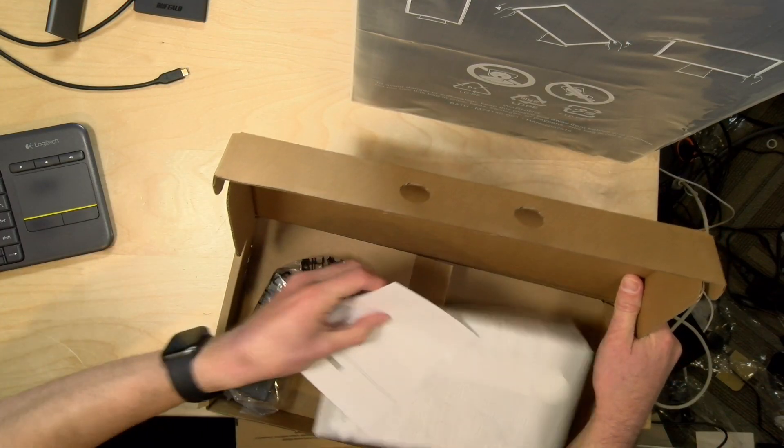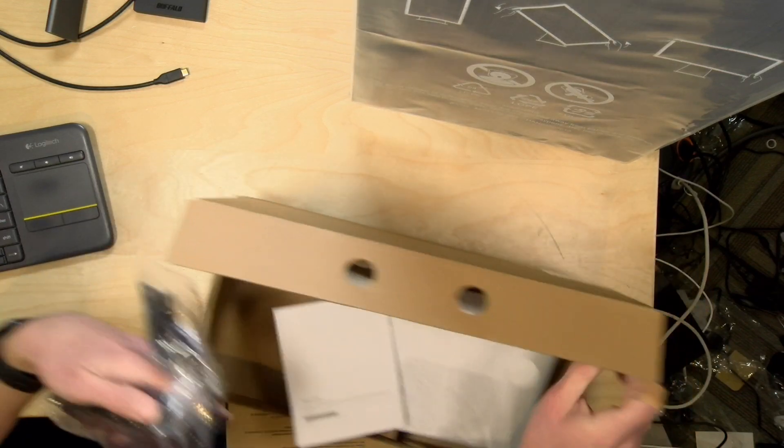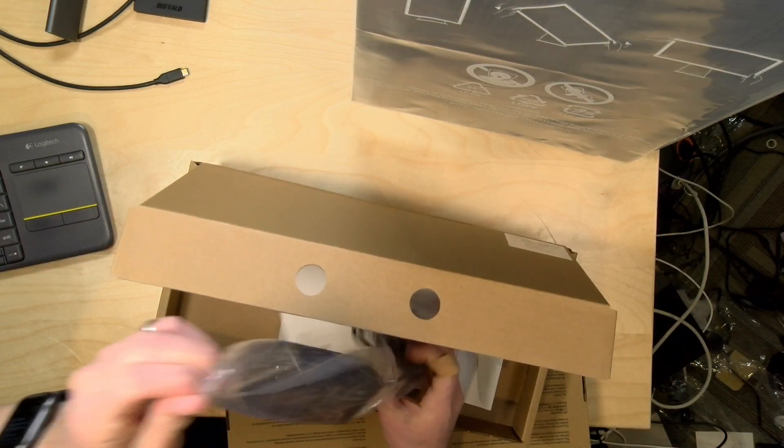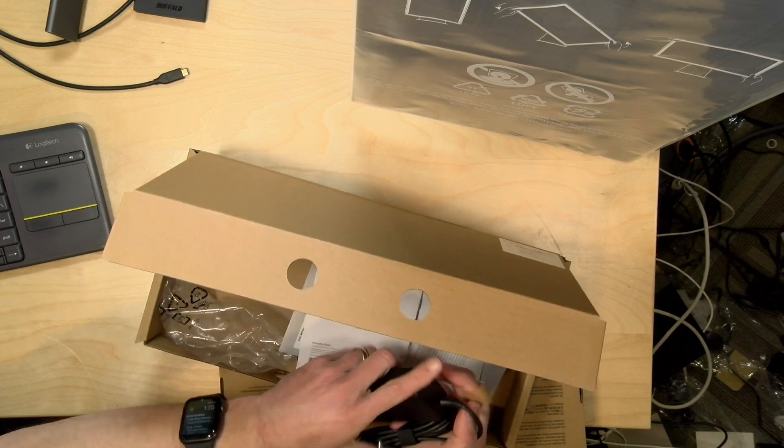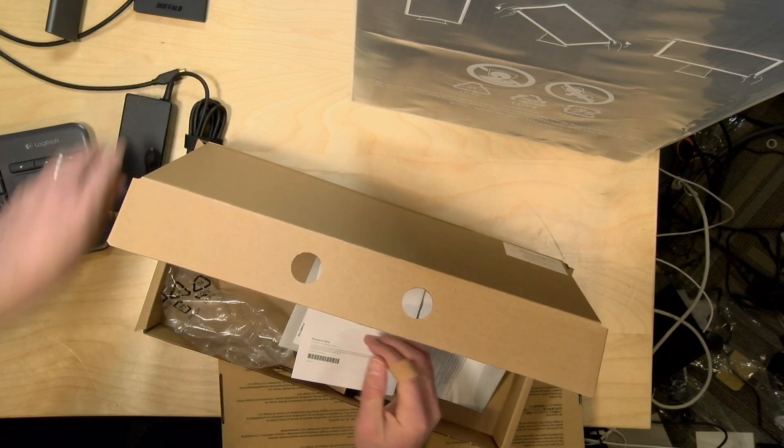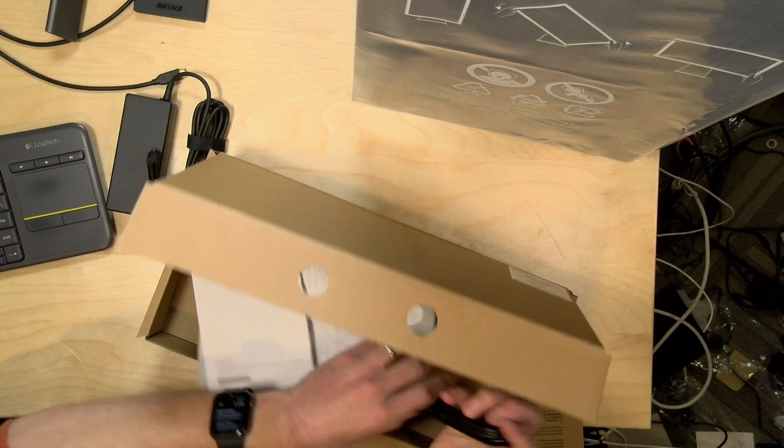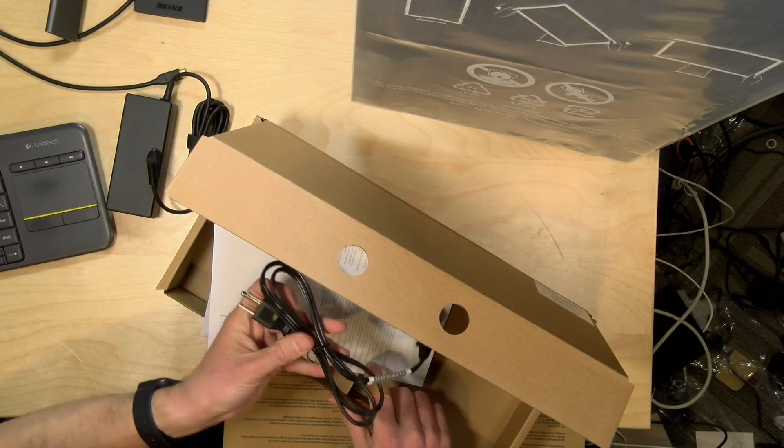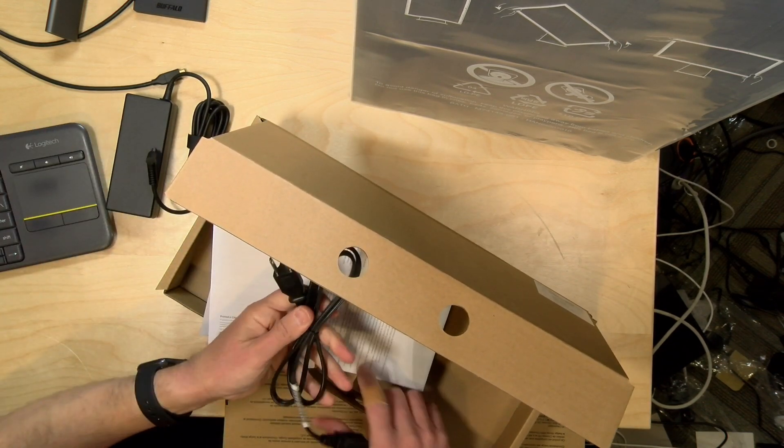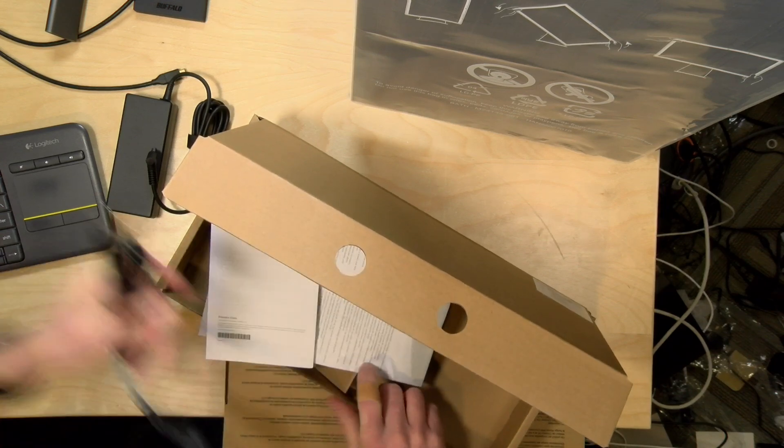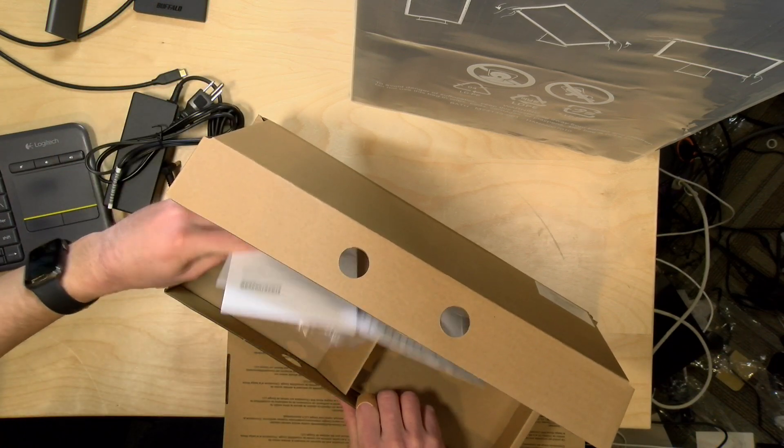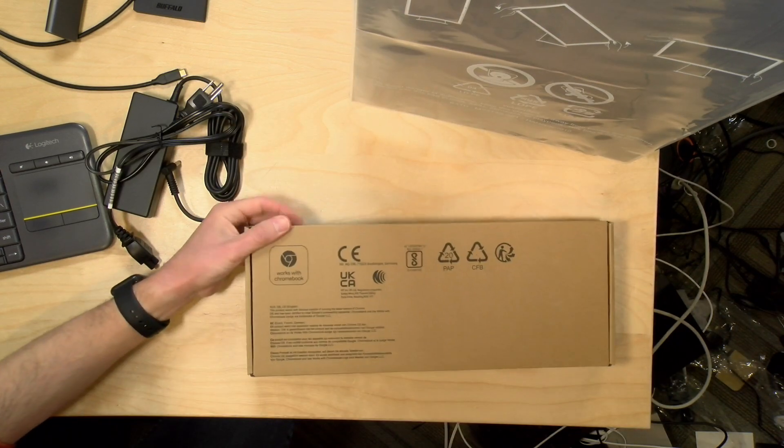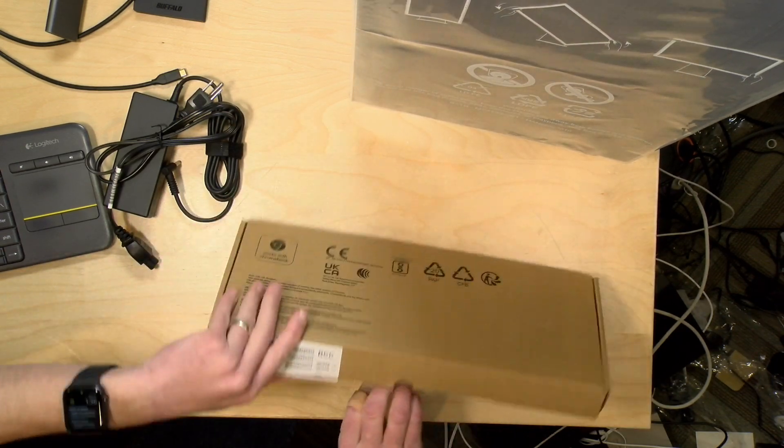Yep, we've got the power supply here. This is a 90 watt power supply. Now this particular Chromebase is running with an i3 processor, but they also have one with the lower powered Intel chips as well. If you can get it, the i3 is probably the better of the two from a performance standpoint. I've got my AC cord here for the United States and some warranty stuff here.